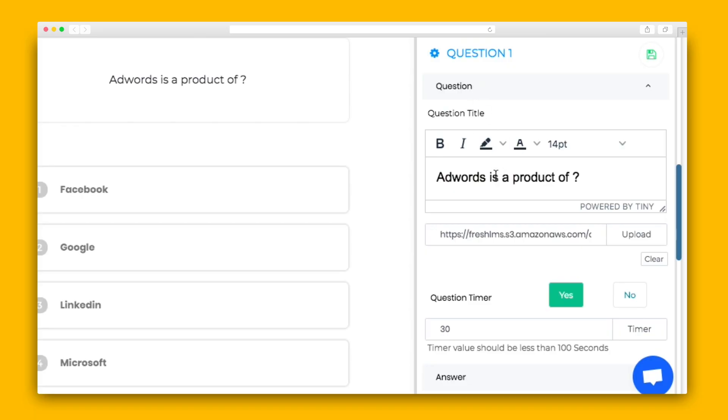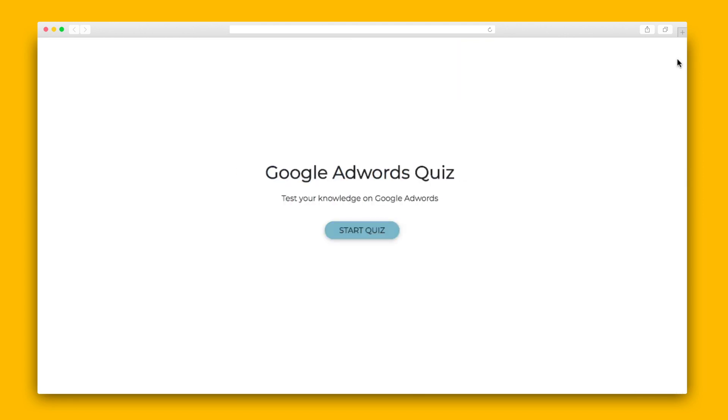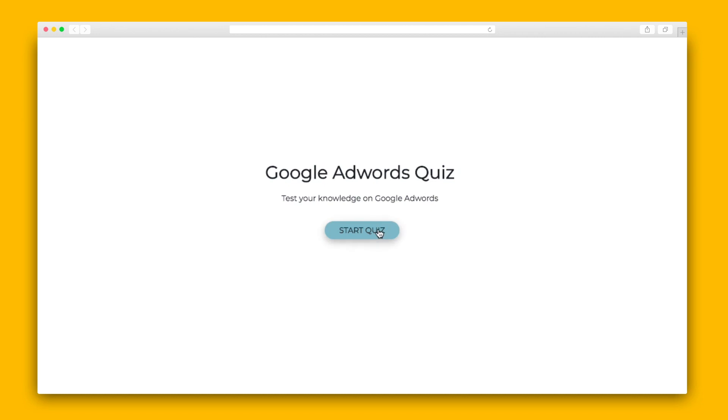Then it's time for question creation. Literally click add question and it's added. Fresh LMS does allow for deeper customization though. For instance, there's a variety of answer types and the option to add a timer for each question. All of these customizations appear in the live preview, and here's how it looks for your users.